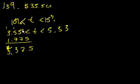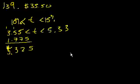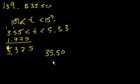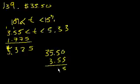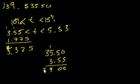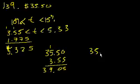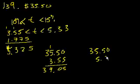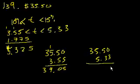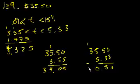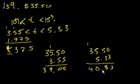We just add both of these. At minimum you're going to pay $35.50 and $3.55, which is $39.05. And at the high end, you have $35.50 and then $5.33, which equals $40.83. So your total bill's going to be between $39 and $41.